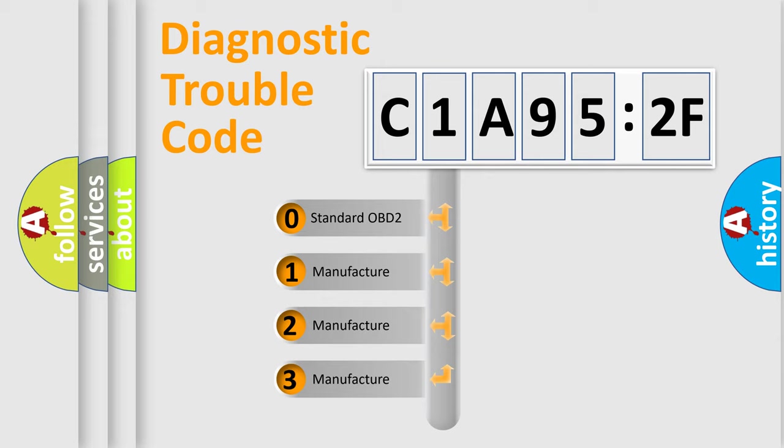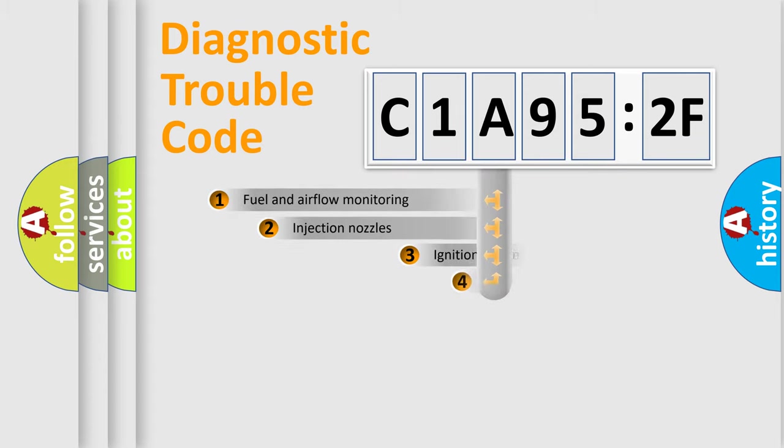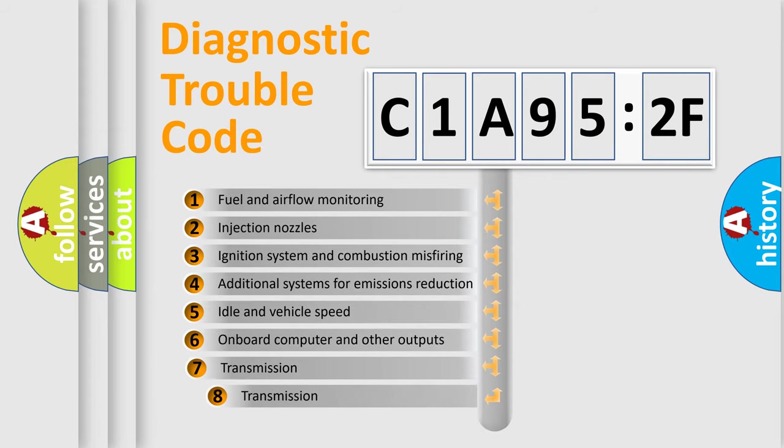If the second character is expressed as zero, it is a standardized error. In the case of numbers 1, 2, 3, it is a more specific expression of the car-specific error.